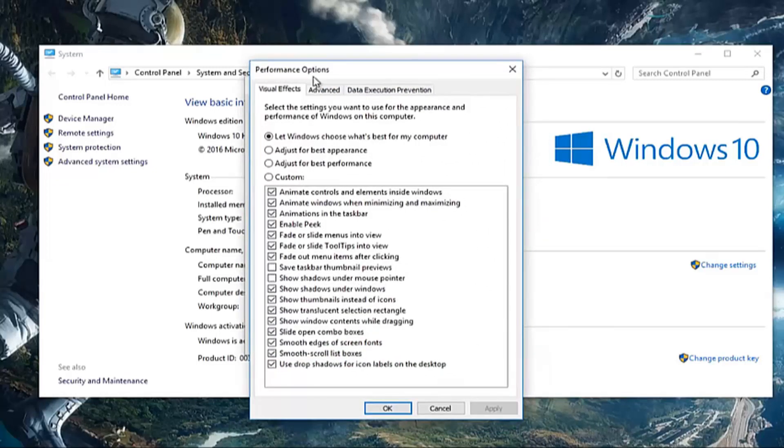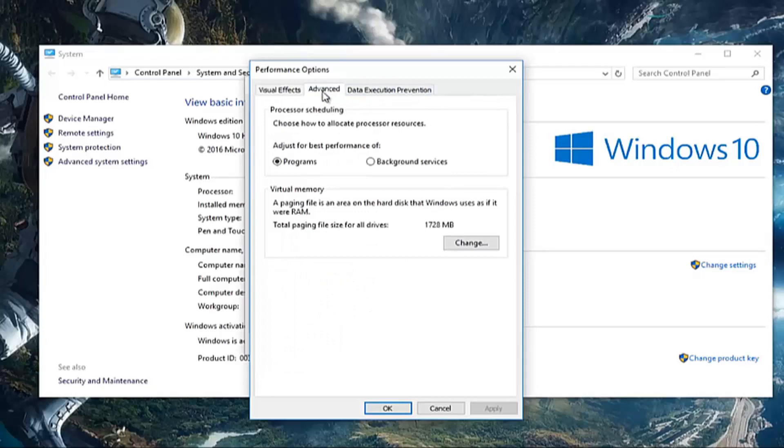Now that we're underneath performance options, left click on the advanced tab, it should be the middle one of the three selections up top.